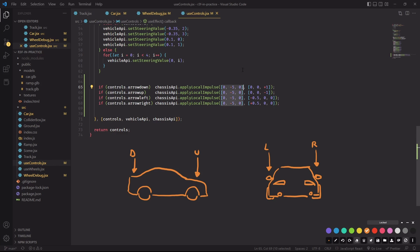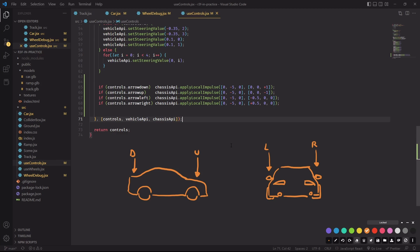First argument specifies the direction and the strength of the impulse, in our case it will always point down in the y direction and it's going to be 5 units strong. Since our impulse will always point down, if we want the car to do a backflip, whenever we press the down key we have to apply the impulse to the back of the car. And that's how you would do that.